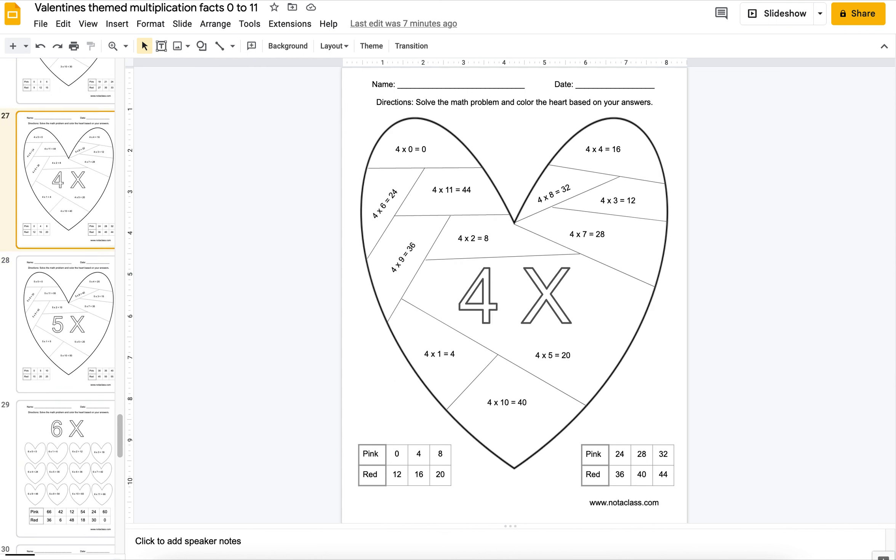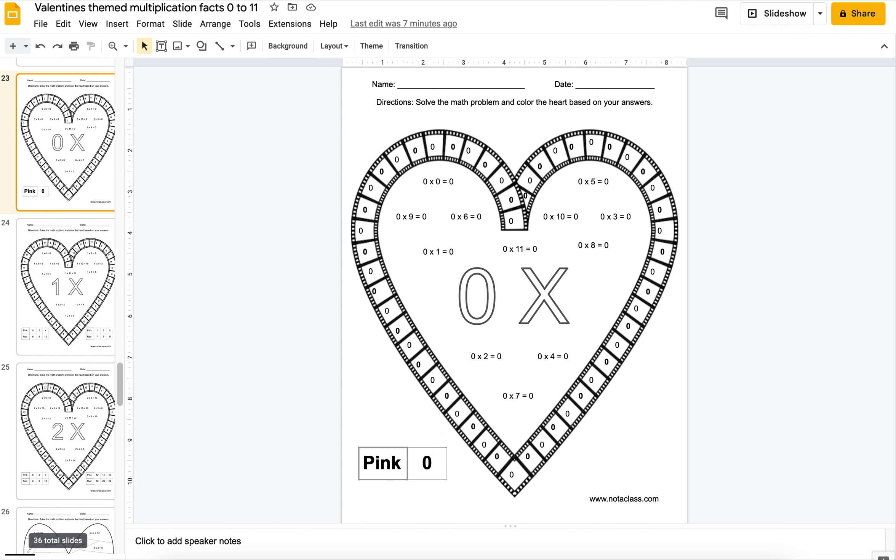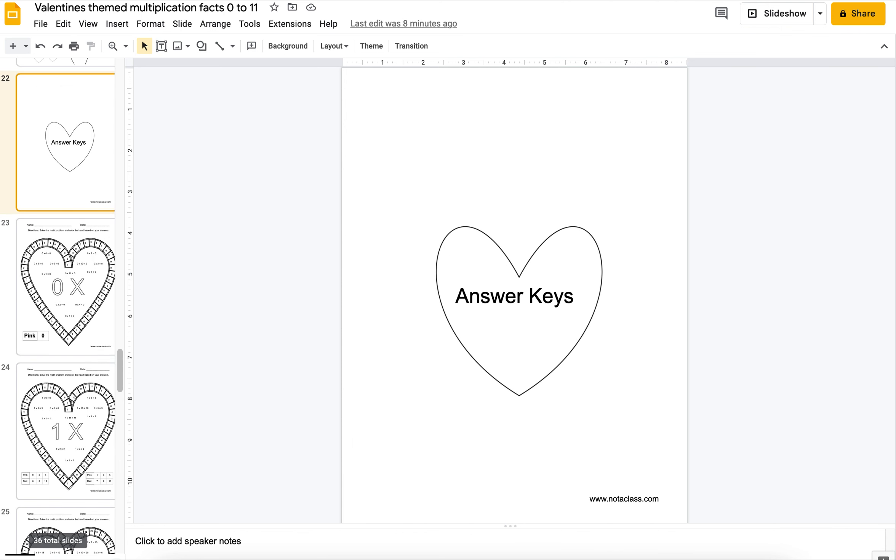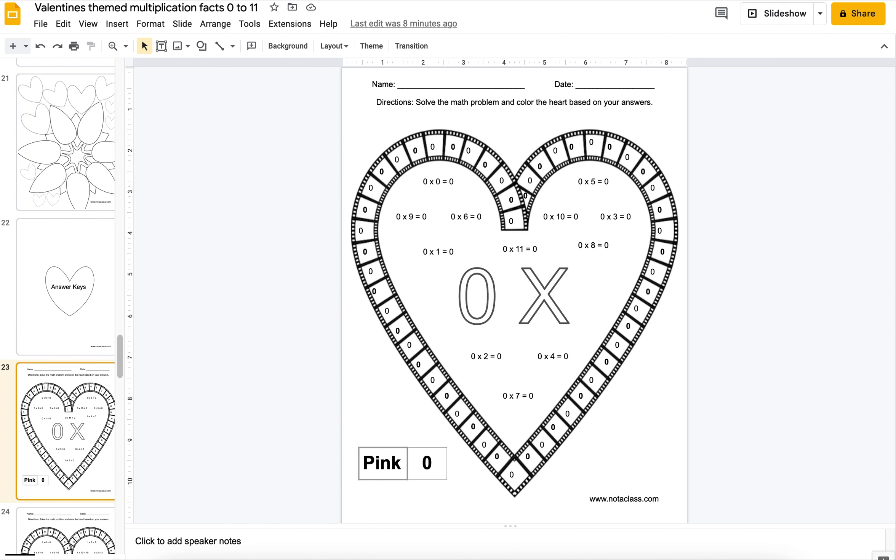Here are some answer keys as well. These answer keys are, you can use them however you want.